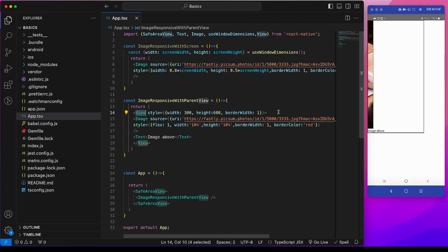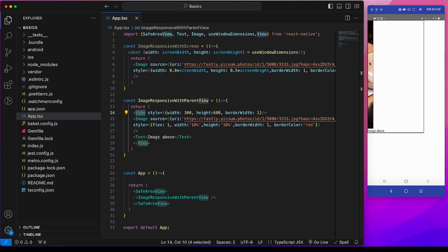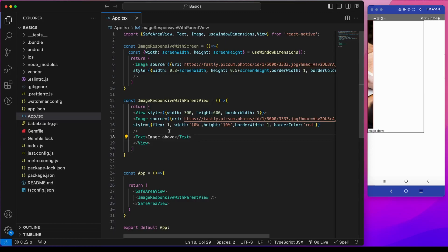This is because currently the flex direction of this parent view is column, which is by default. The flex1 in this case takes the available space height-wise. This image is one part and this text is another part. If you want to set height percentage, we can set flex direction row. And in this case the width percentage will not have any effect, since flex1 will now control the width.